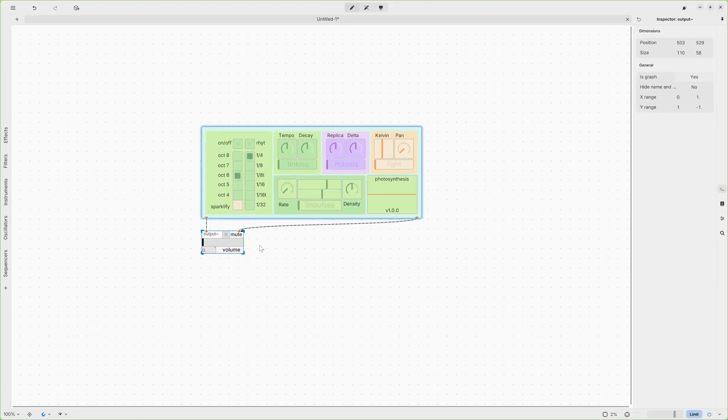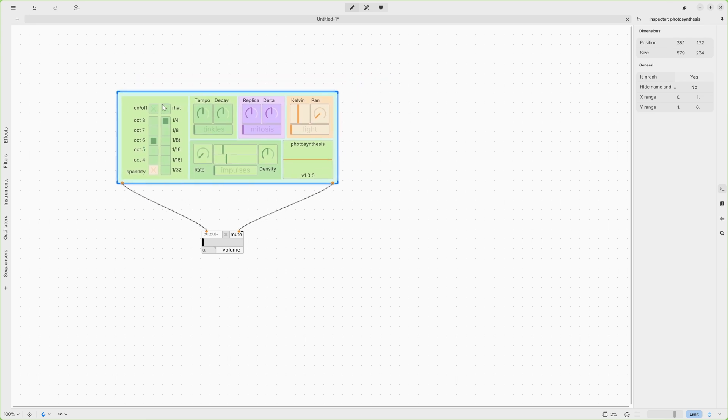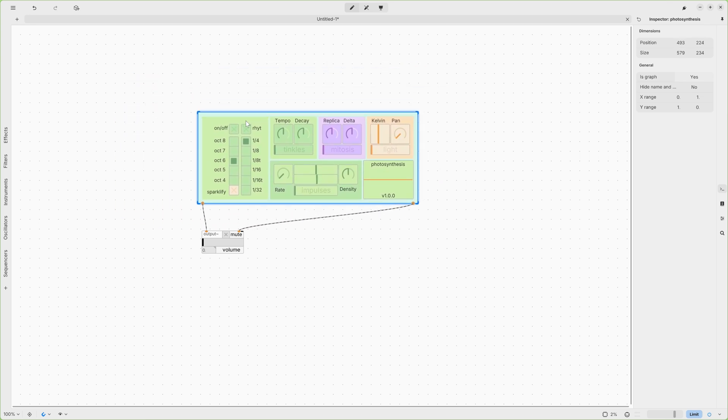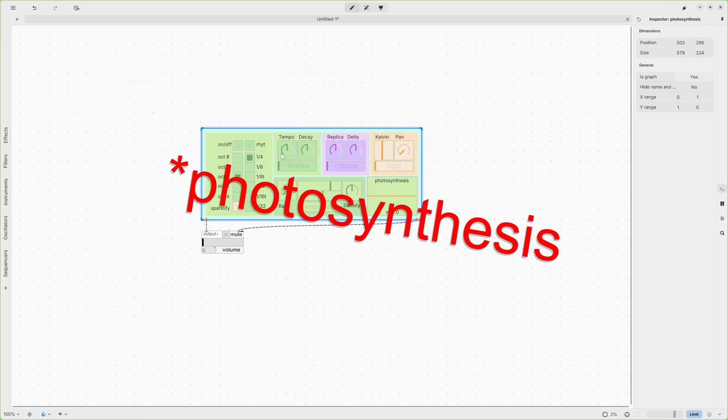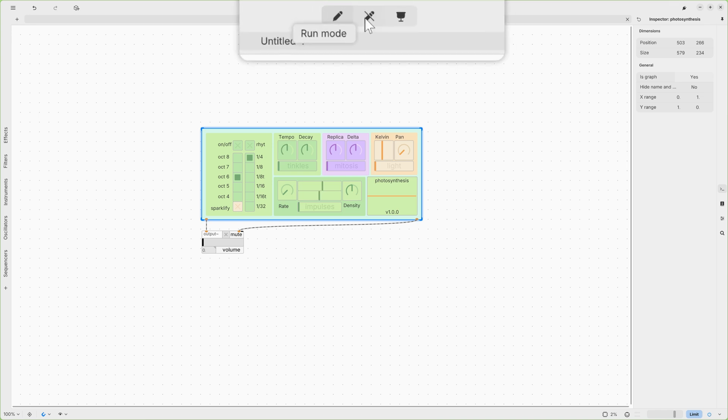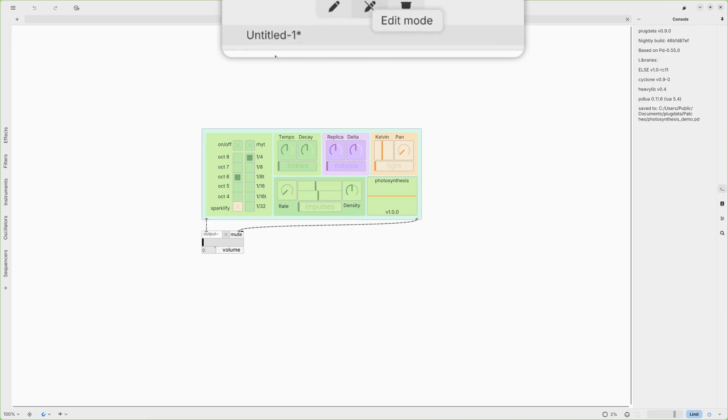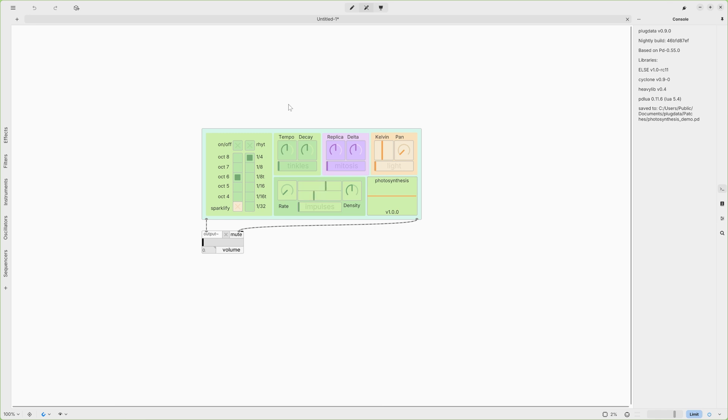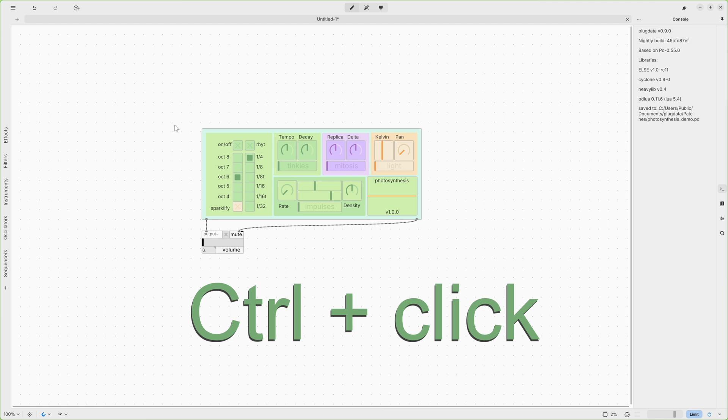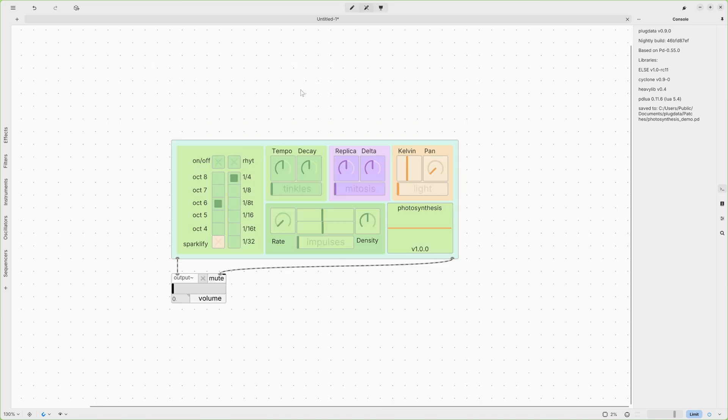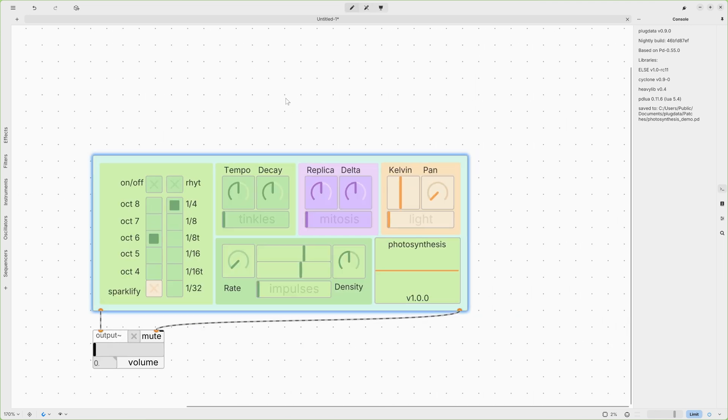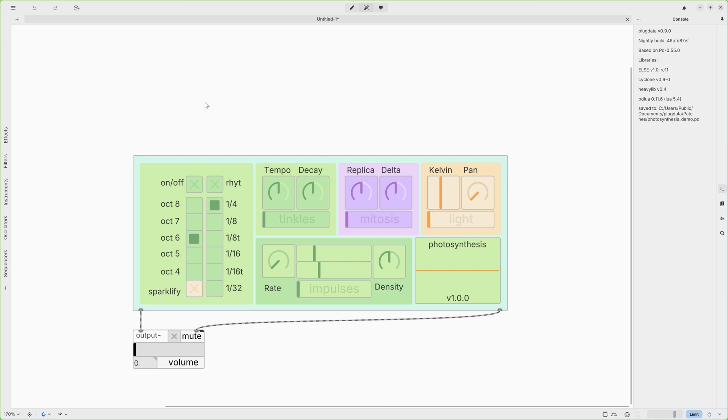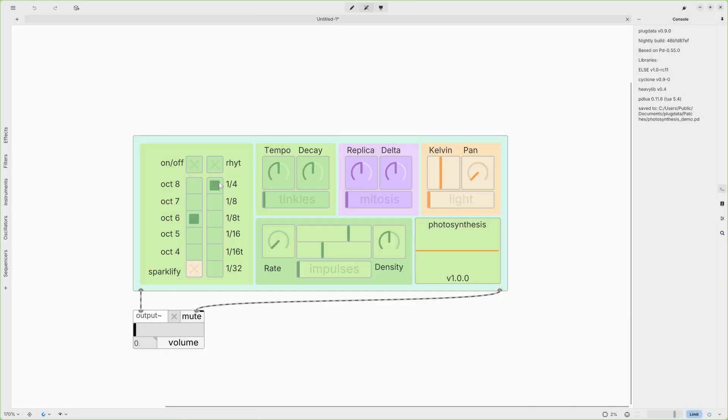Now, we are in Edit Mode, meaning that if we select an object, we can move it around. If you want to use PlugData, you need to move in Run Mode. You can click this icon or you can switch from Edit to Run Mode by holding Control and clicking on a blank area. When you see all these dots, you are in Edit Mode. When you don't see those dots, you are in the Run Mode.